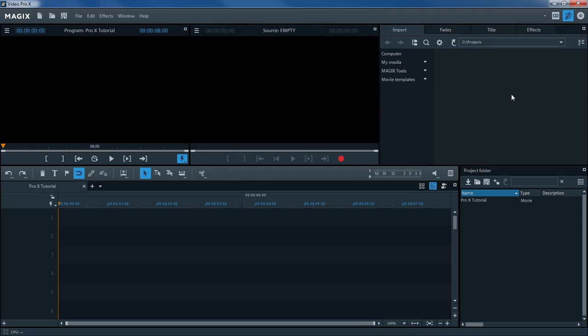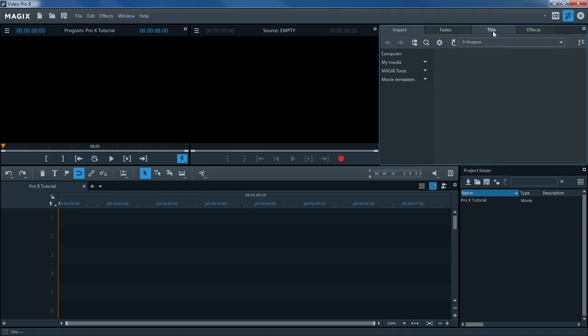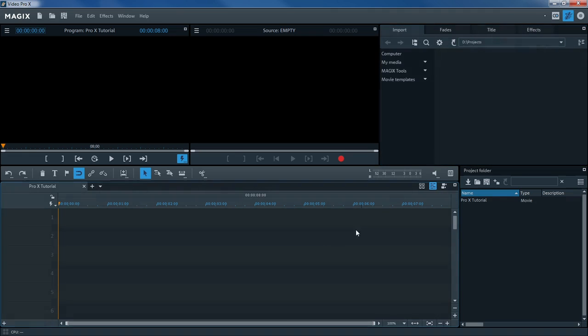The Media Pool serves to control and load multimedia files of all kinds. You also have access to transitions, titles, and effects here.